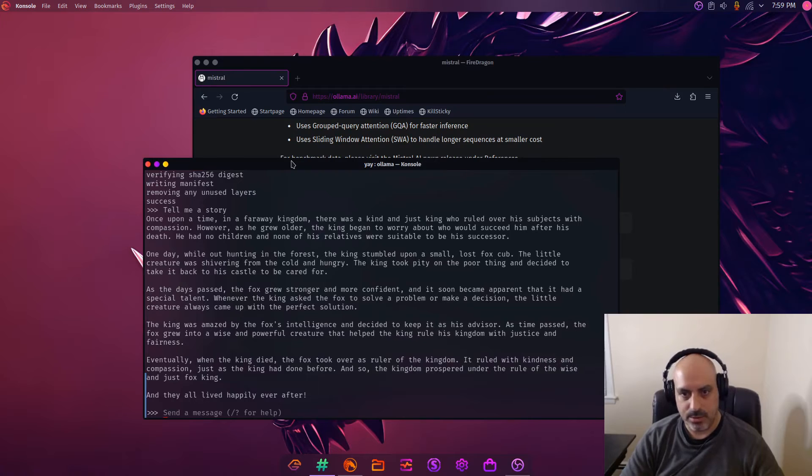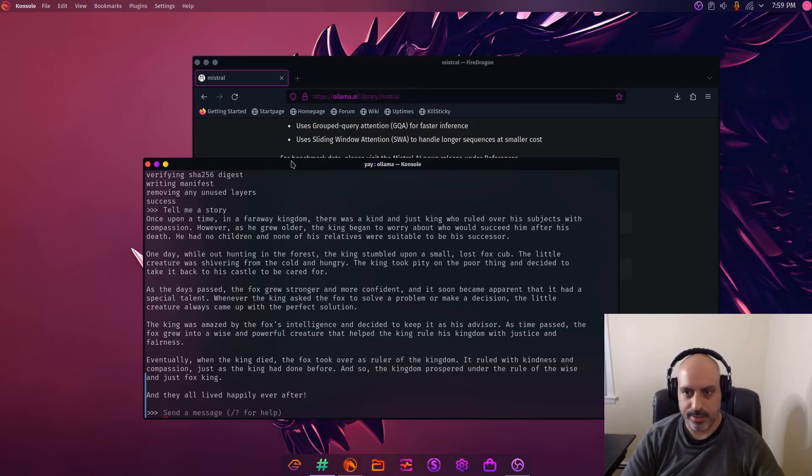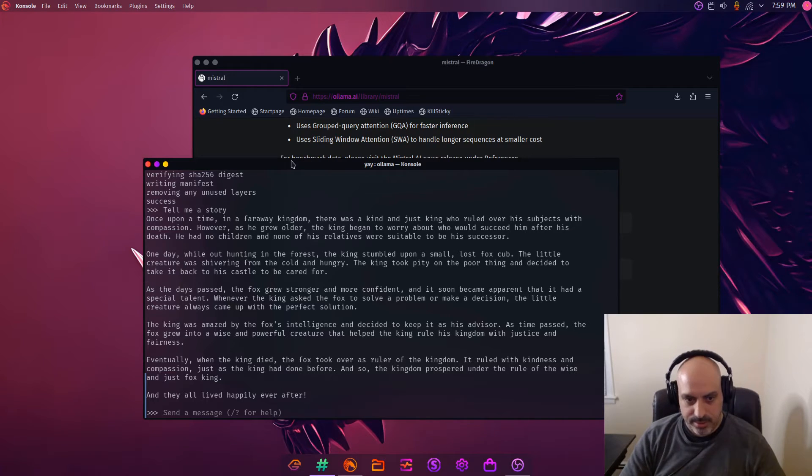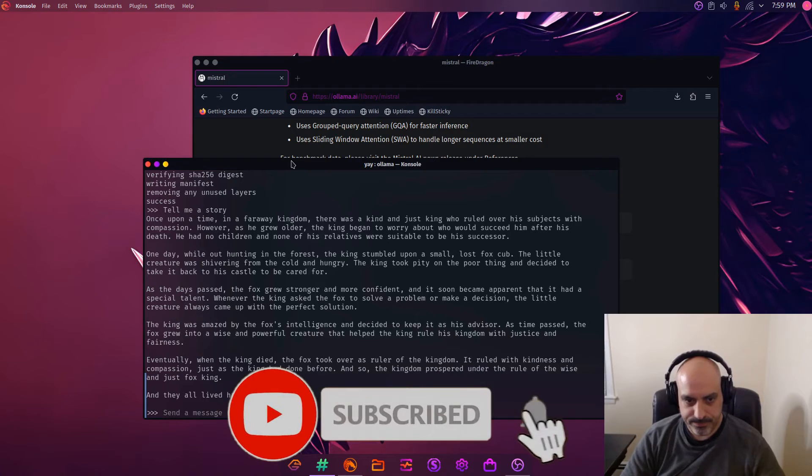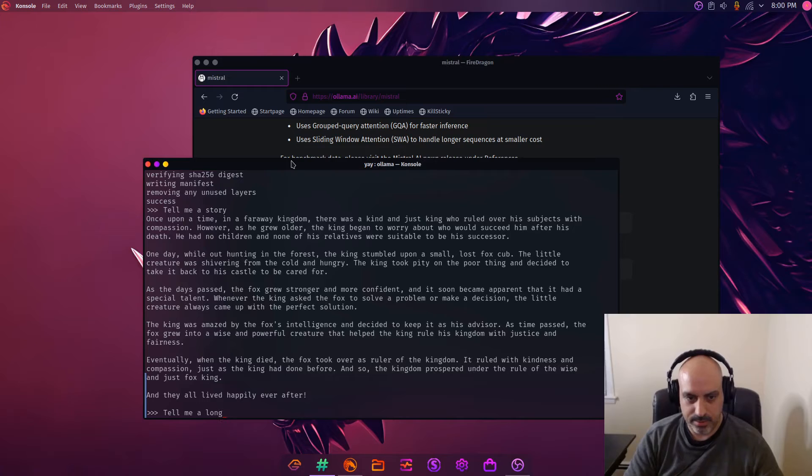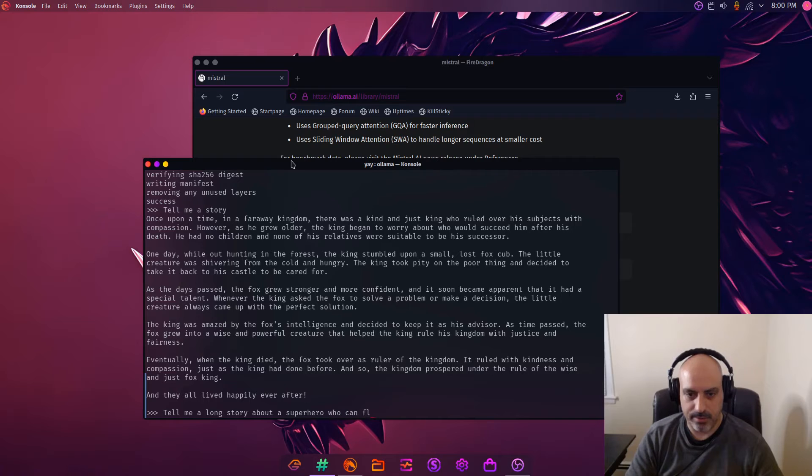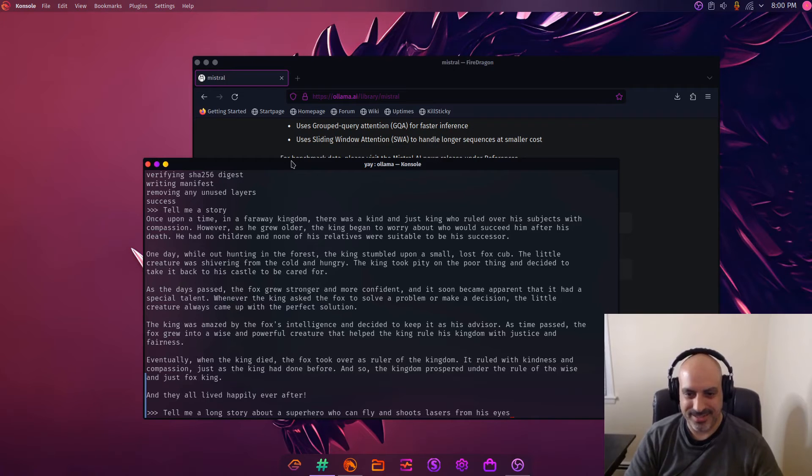Hmm, this story it told last time was longer. This one is shorter but it's still kind of like a fantasy kingdom story. Let's play around a little bit more. Tell me a long story about a superhero who can fly and shoot lasers from his eyes.